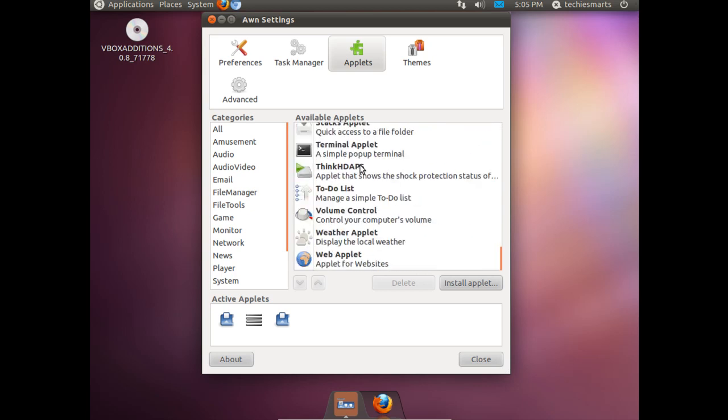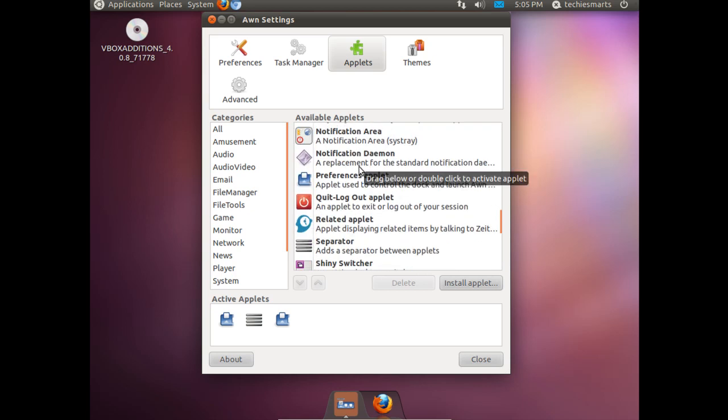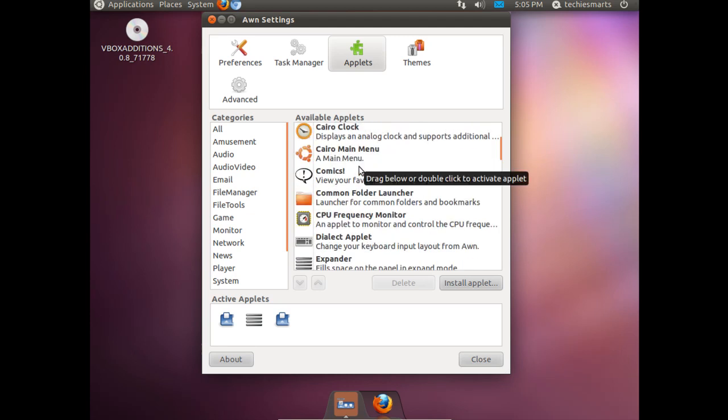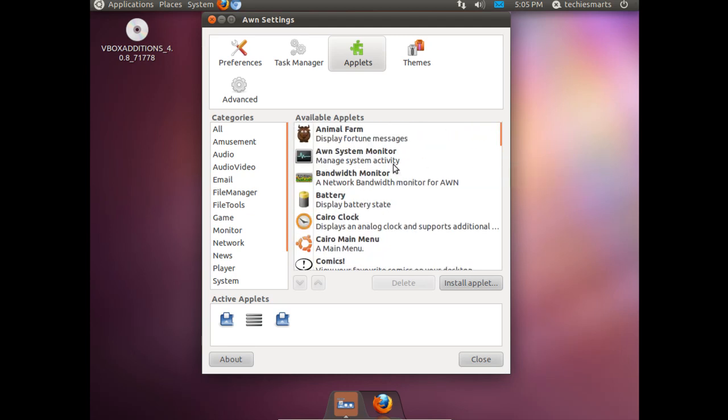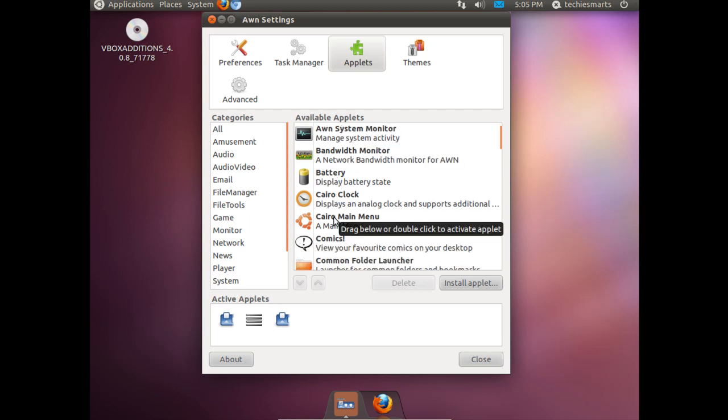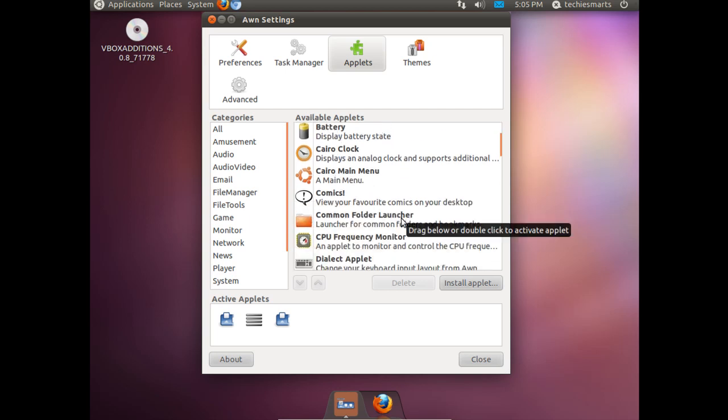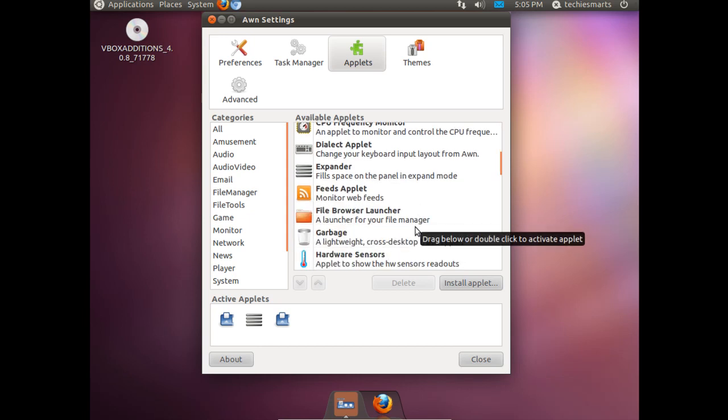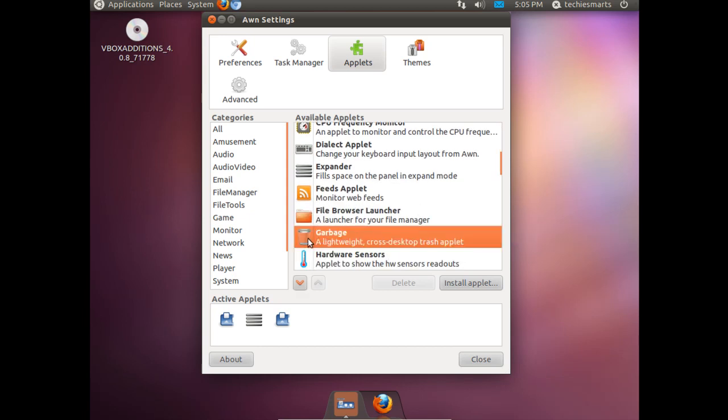You can scroll down. This is a listing of all applets that come included with AWN. You can download more from the internet. You can see there is something handy here if you had an Ubuntu installed on a laptop or a netbook. Battery meters, CPU monitors, things of that nature.